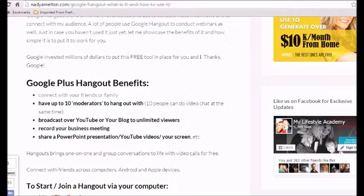So you can broadcast this over YouTube, even over your blog, which is pretty awesome. You can record your meetings, you can share a PowerPoint, YouTube videos, you can share your screen. So this is really awesome.